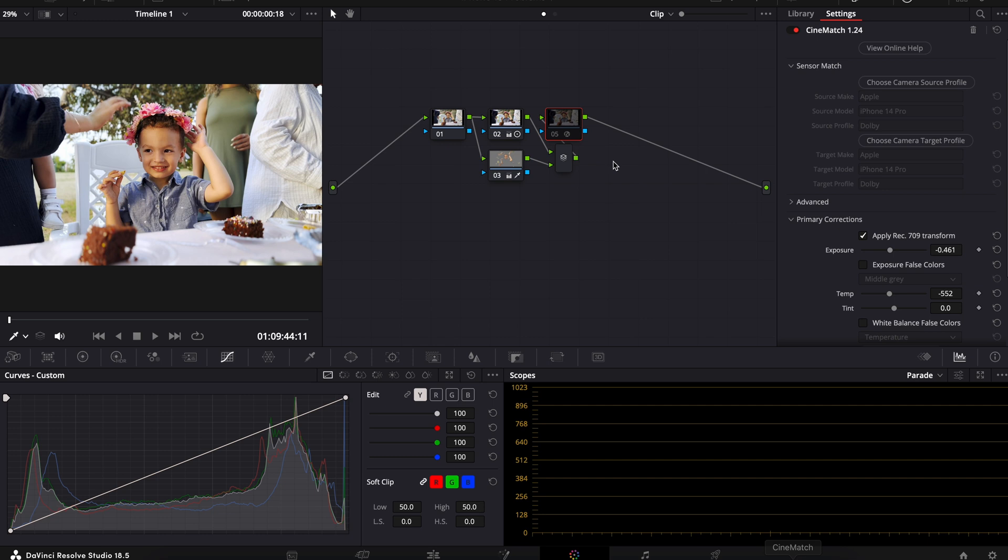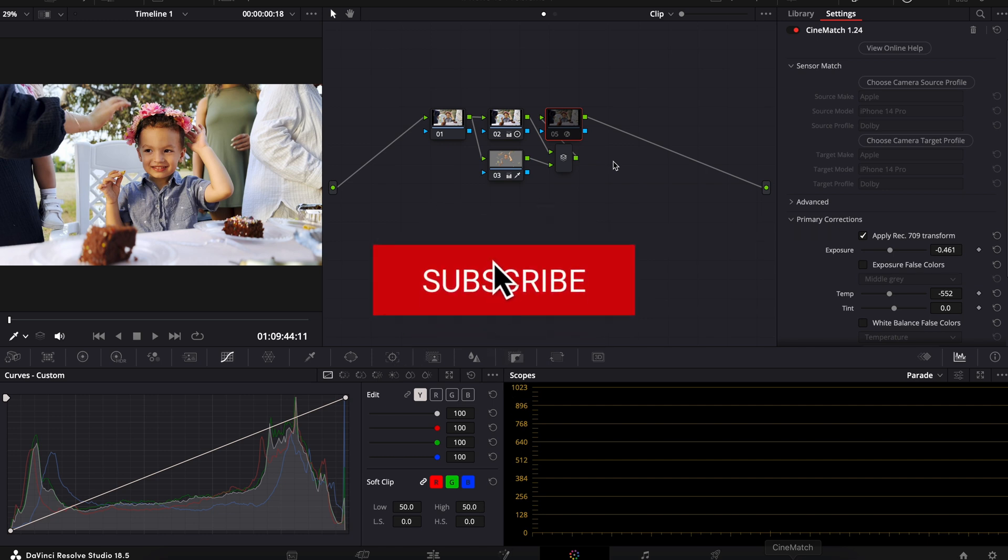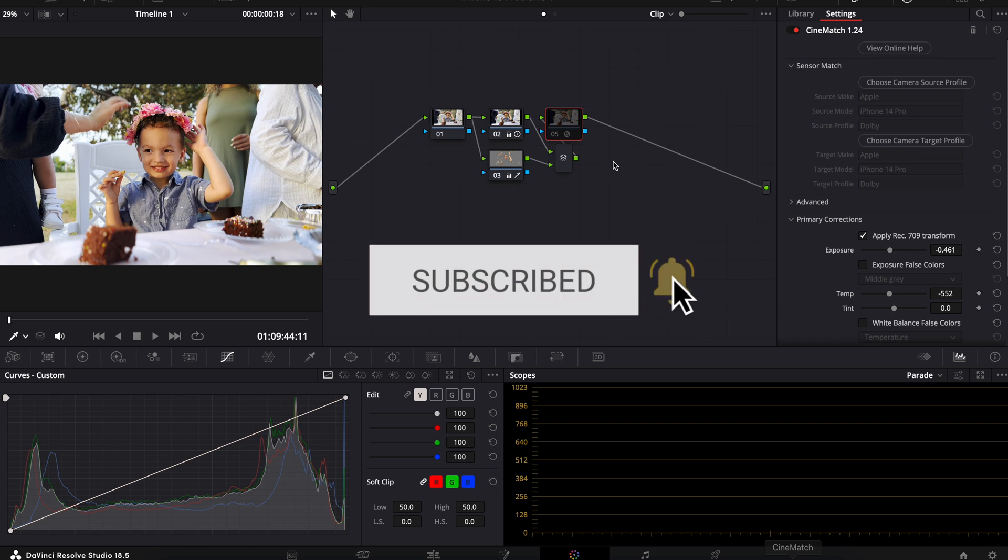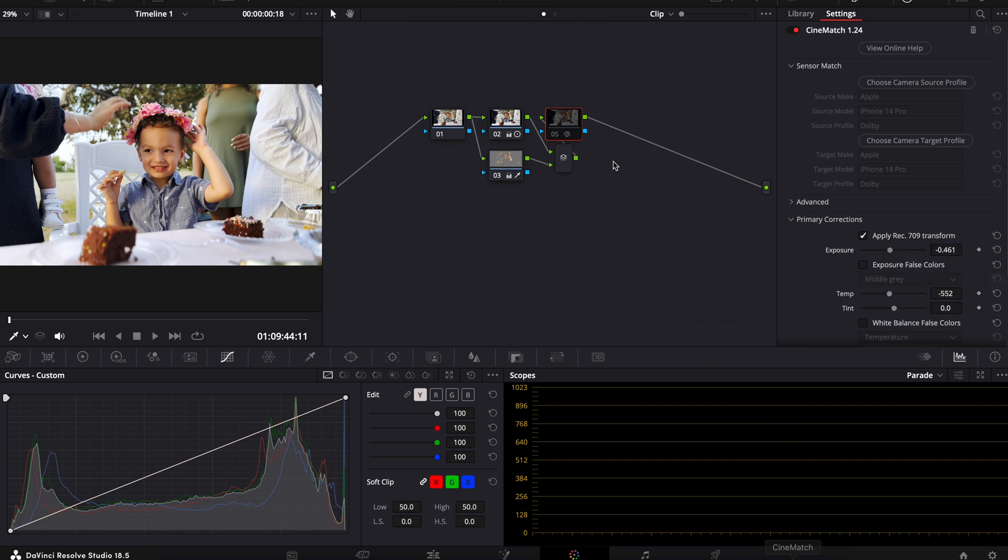Let me know what you guys think. Thanks for watching. Don't forget to like and subscribe for more DaVinci Resolve and other editing tips and tricks. See you in the next video.